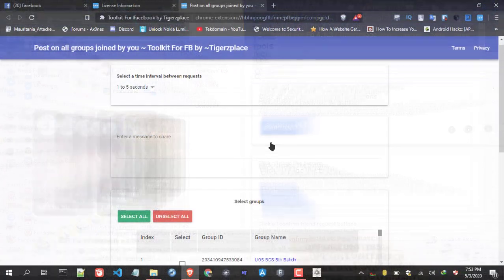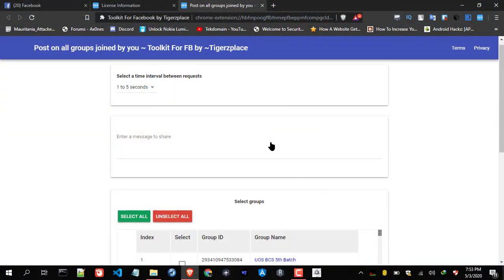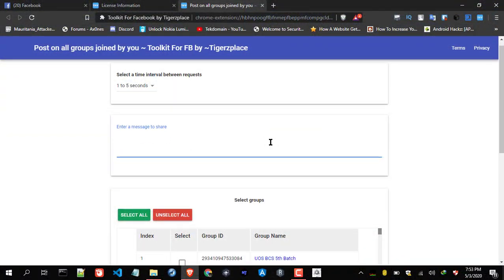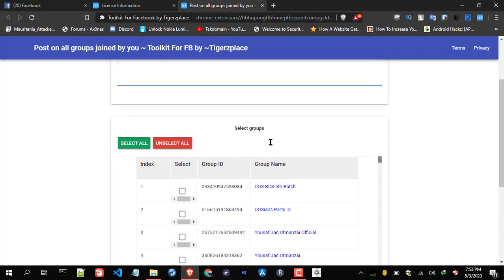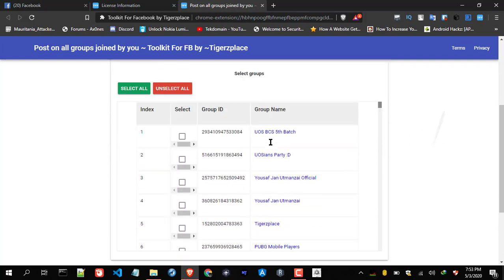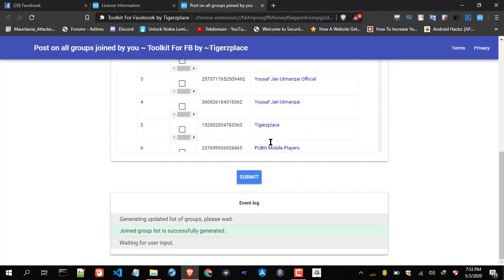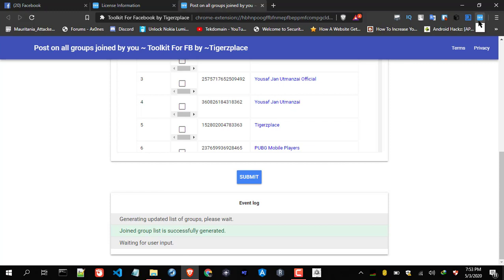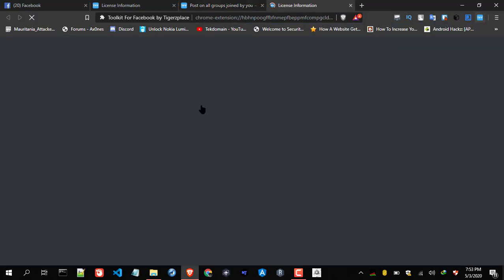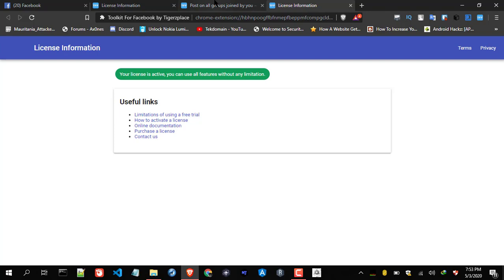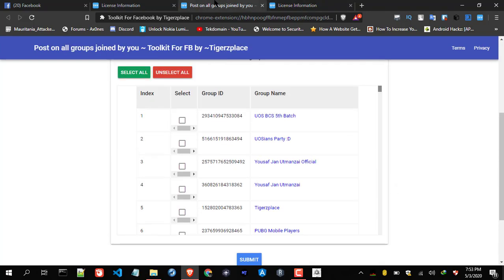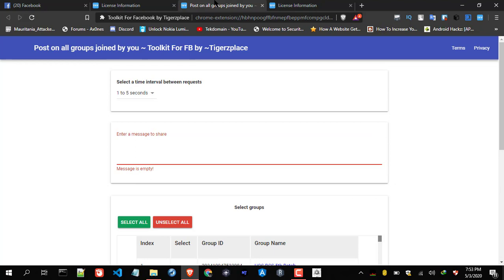That was all about the toolkit. Now the last thing is some users get an error like when you click Submit and nothing happens. For that, like if you select all the groups when you click Submit, nothing happens. What do you have to do? Don't close this tab. Just open this toolkit and you have to go to License Info, and you will see that your license will not be activated. All you need is to activate it again and just come back to this tab, and now Submit button will work.